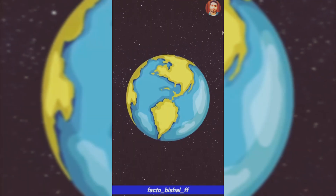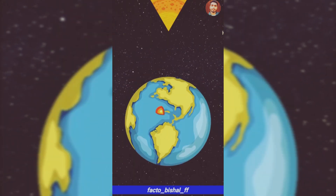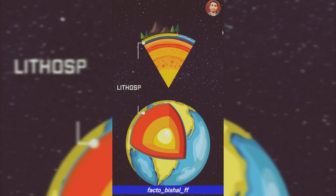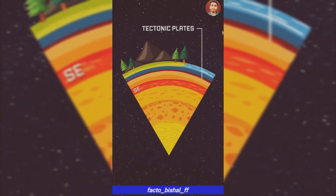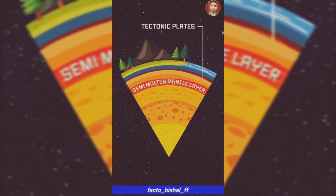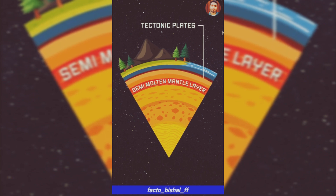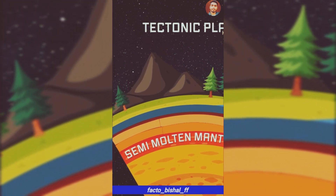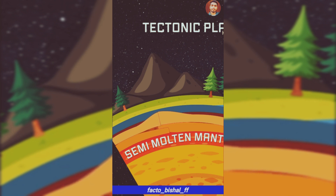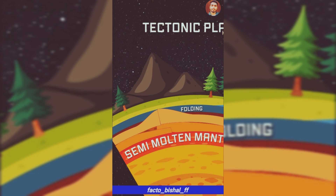First of all, Fold Mountains. The outer shell is divided into parts of Earth called Tectonic Plates. These plates move on a semi-molten mantle layer. When movement occurs, sediments, debris, or rocks are compressed and begin to rise above. This process is called Folding, and the mountains formed by this process are called Fold Mountains.